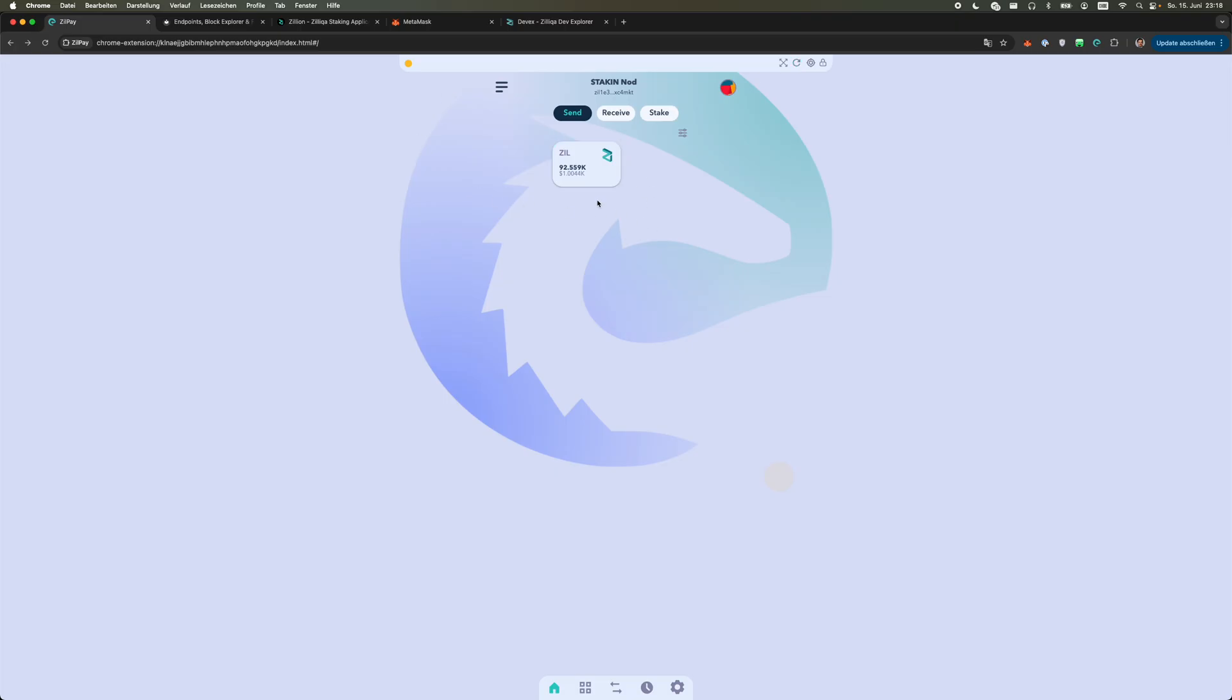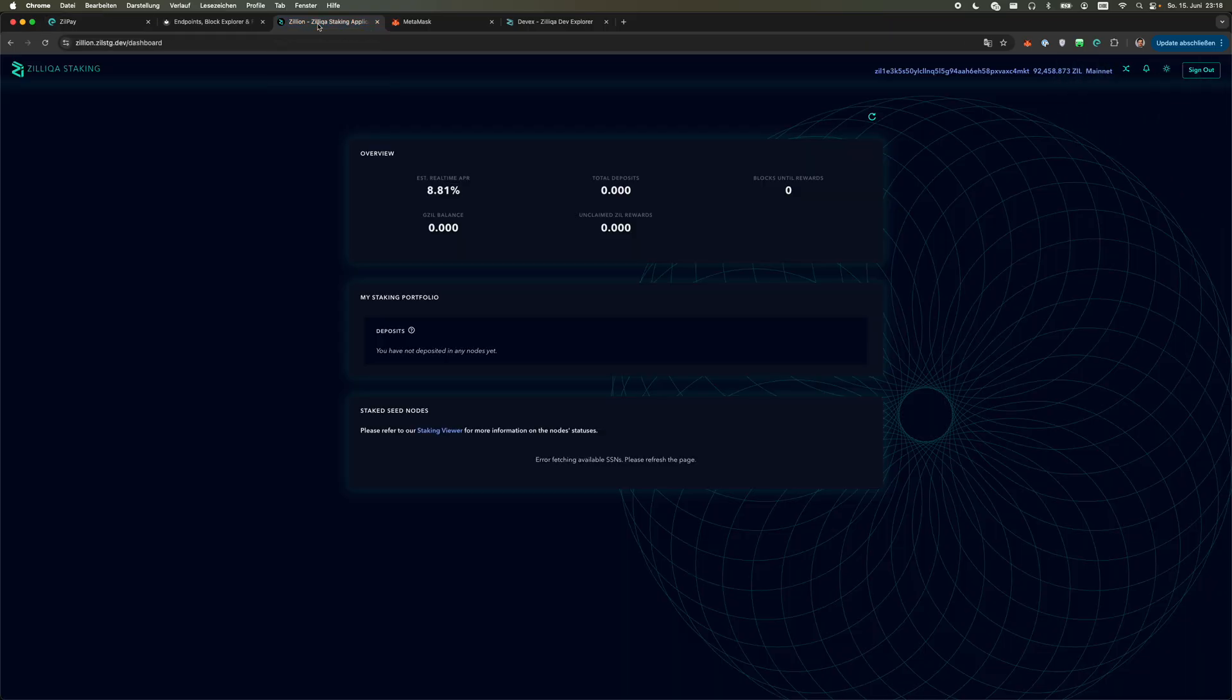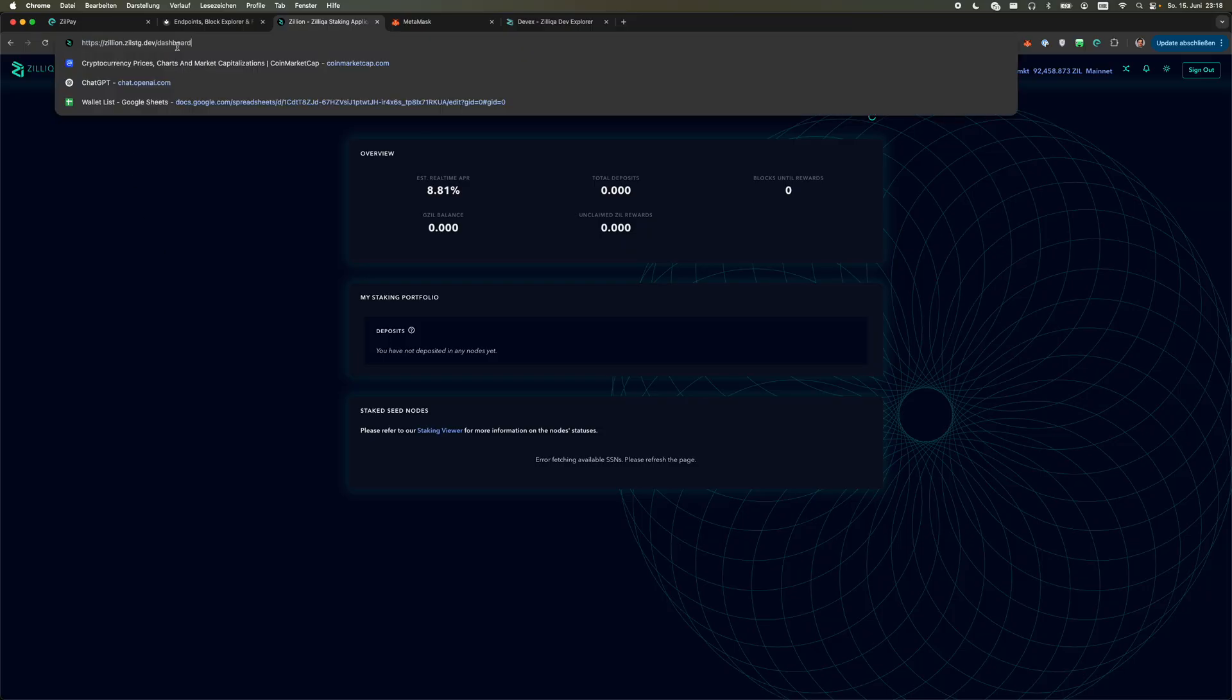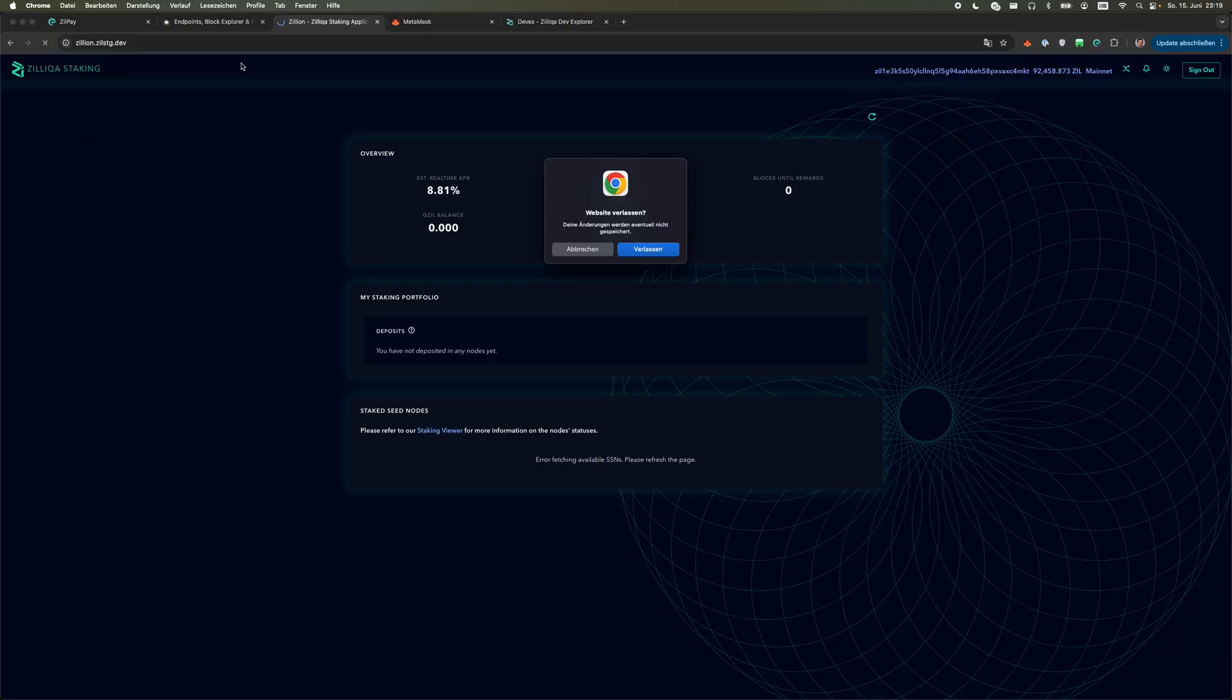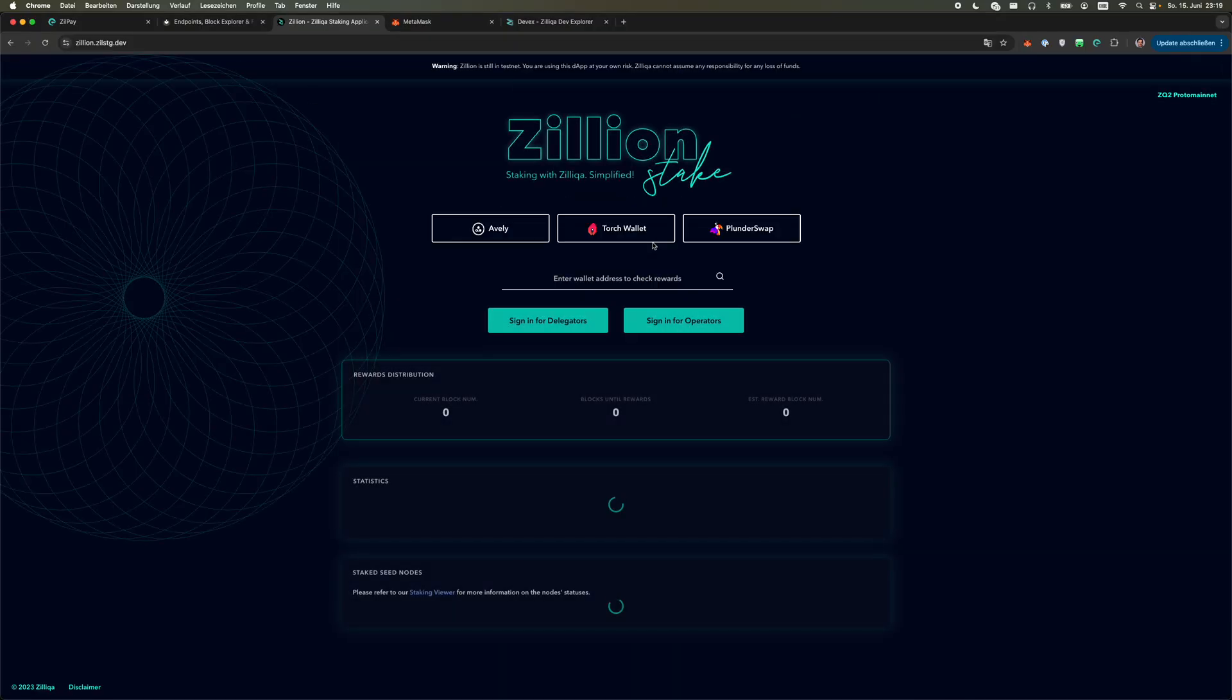As a next step we go to the Zilliqa staking portal on Proto Mainnet which is zillion.zil.stg.dev. I'm already here on the dashboard page. Let me quickly get back.